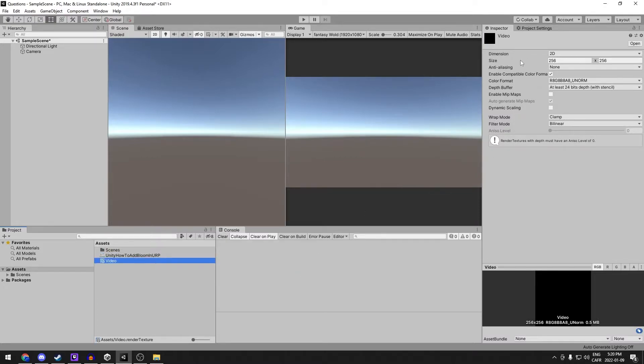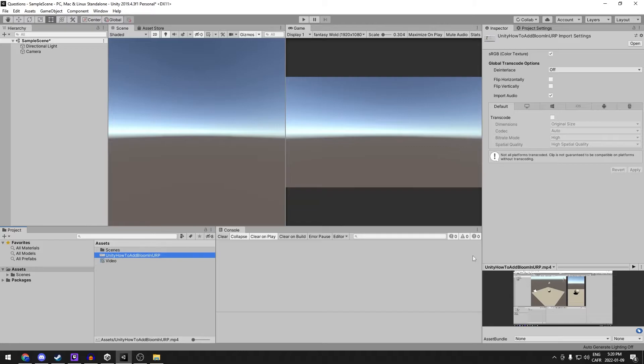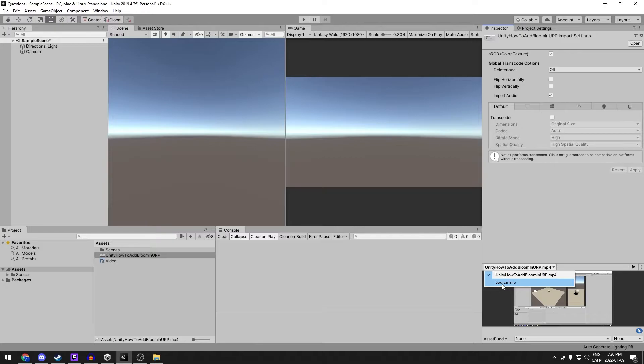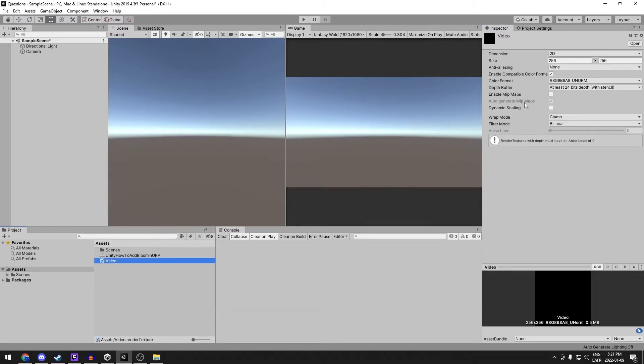We're going to need to make the size of the render texture to be the same as the video. If you select a video and in the inspector, go down here and select source info, you'll see that the pixels are displayed right here. Let's go back to our render texture and add in the sizes.